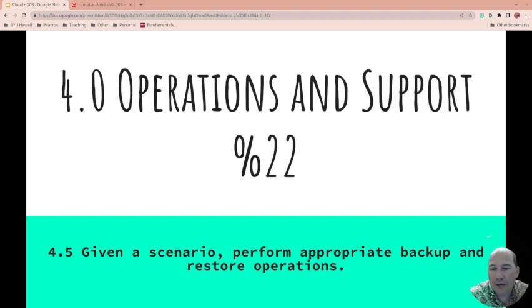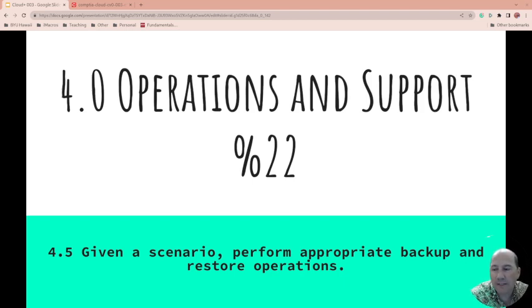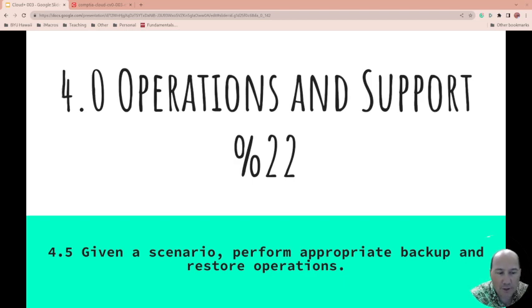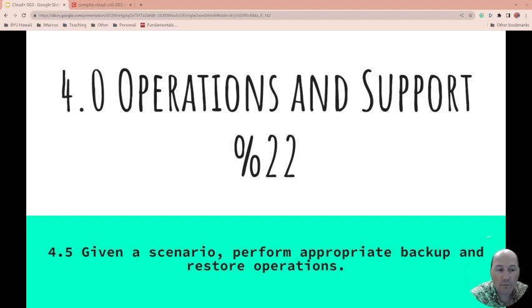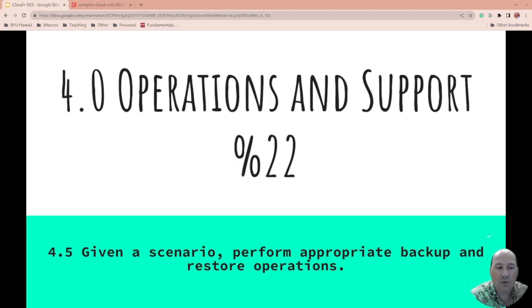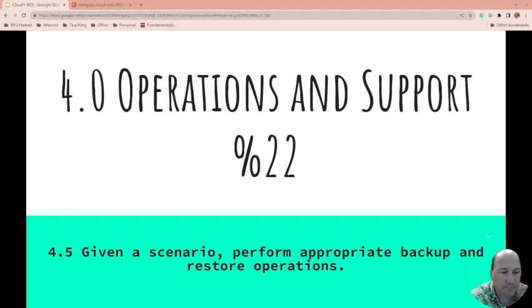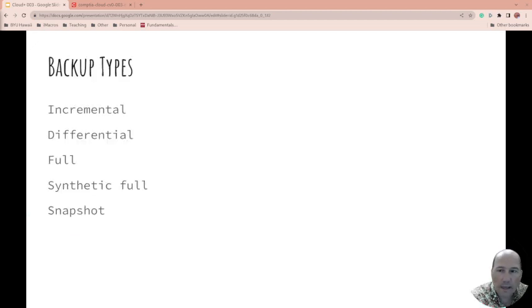Well, we are on to 4.5. Given a scenario, perform appropriate backup and restore operations. Once again, this is for CompTIA Cloud Plus. This is section 4.0, subsection 4.5. But 4.0 is 22% in its operations and support. So 22% of the exam. Let's get into it.